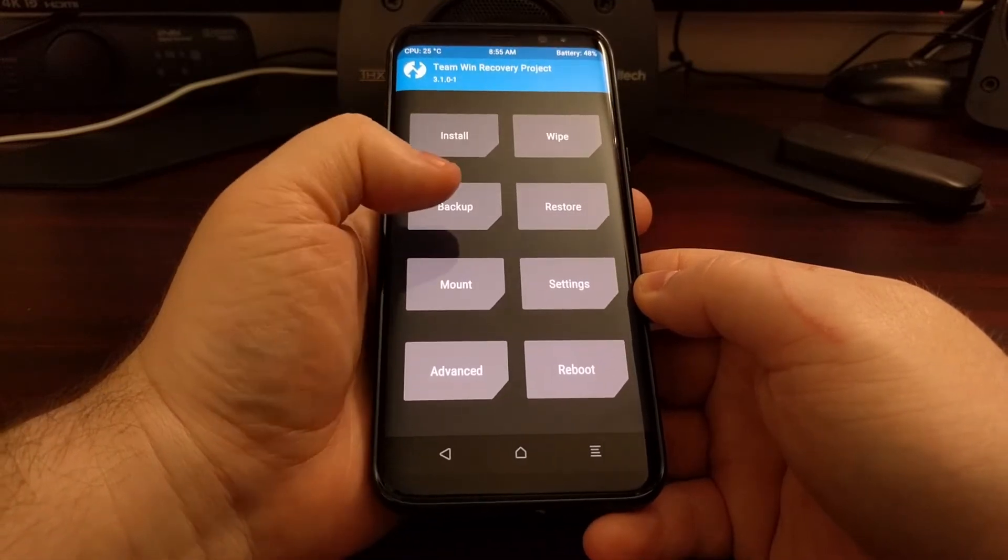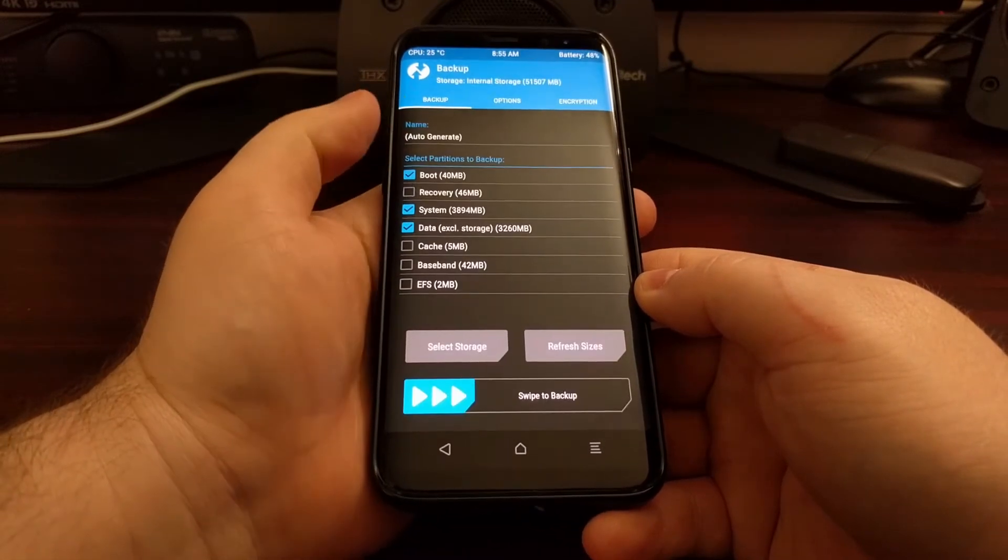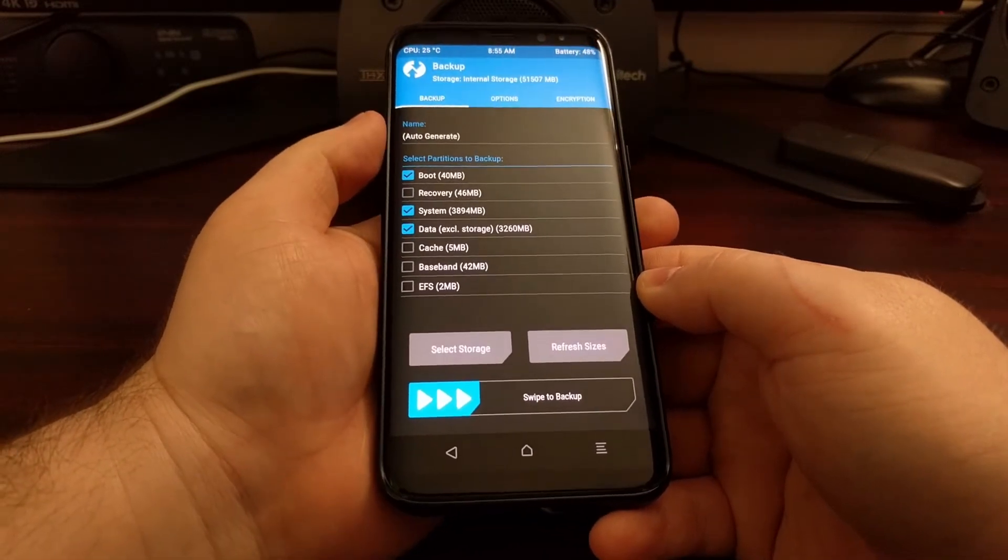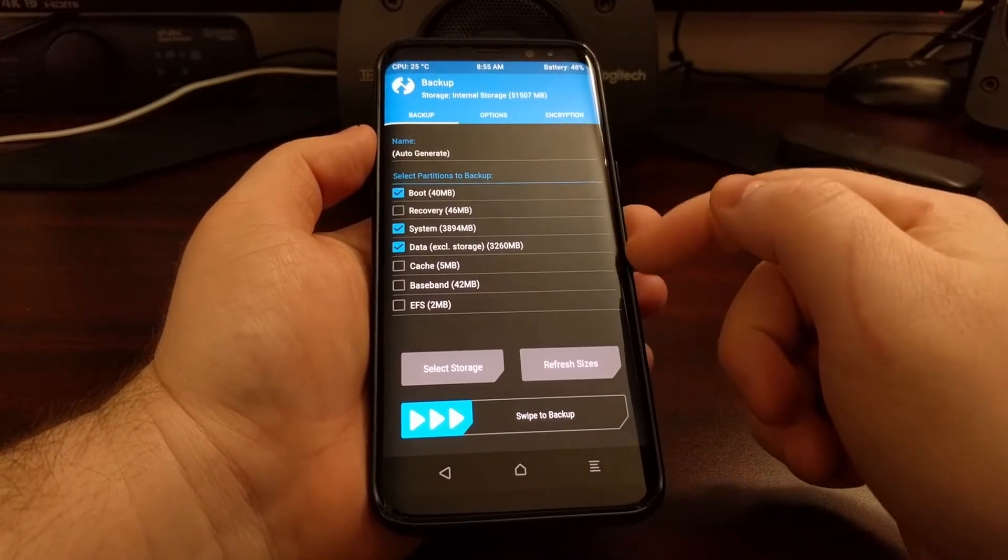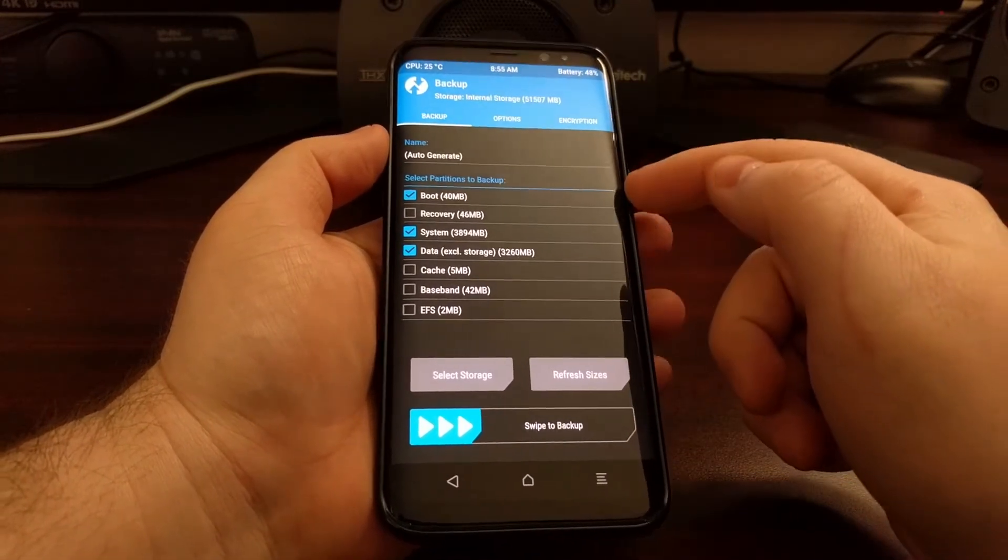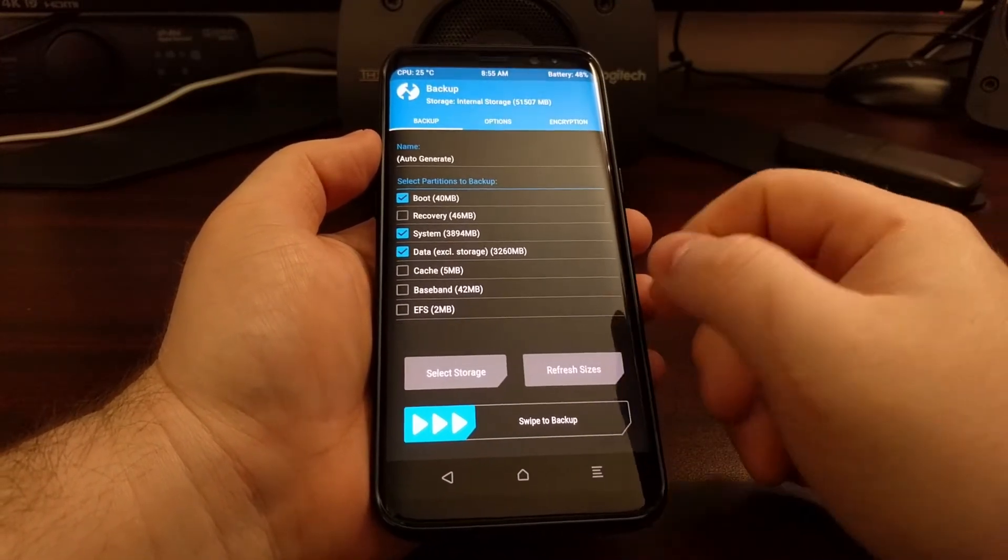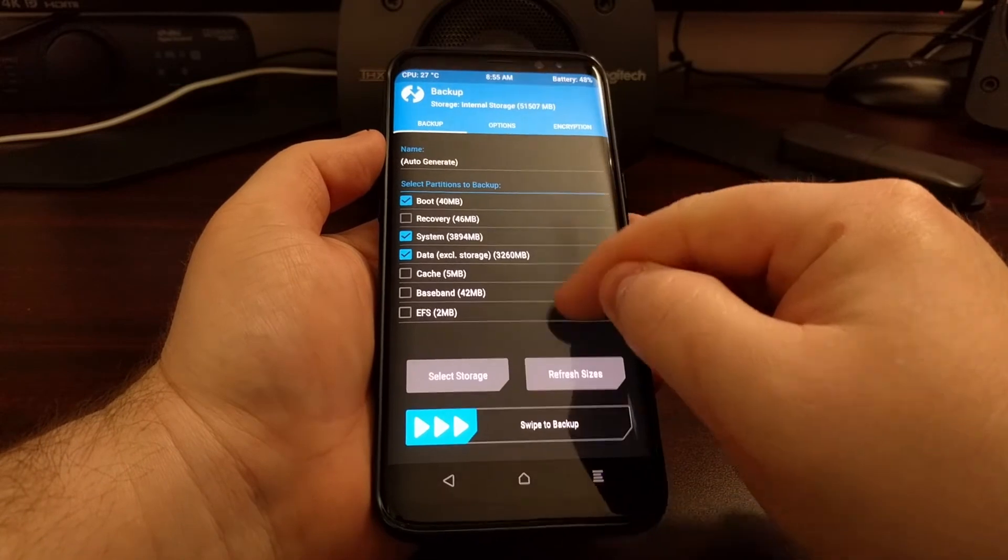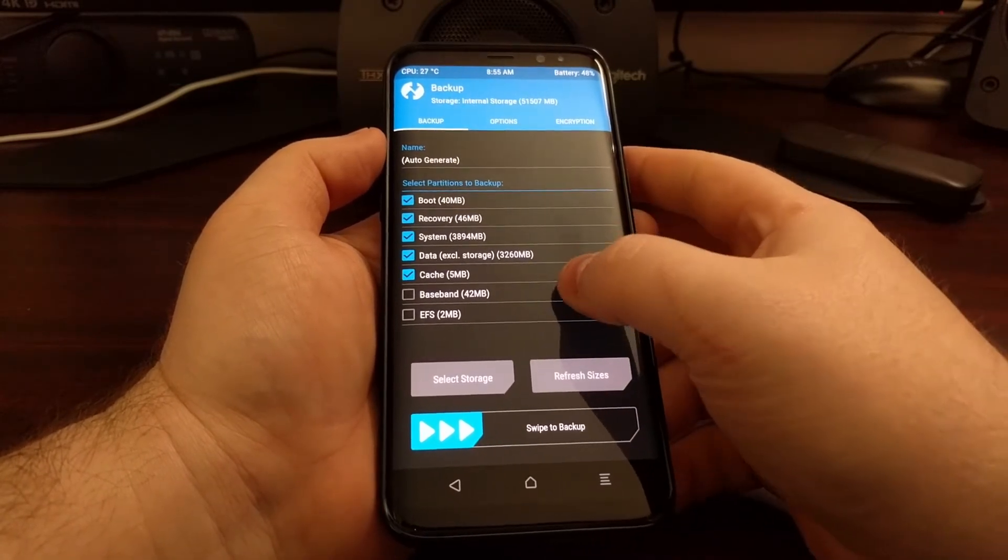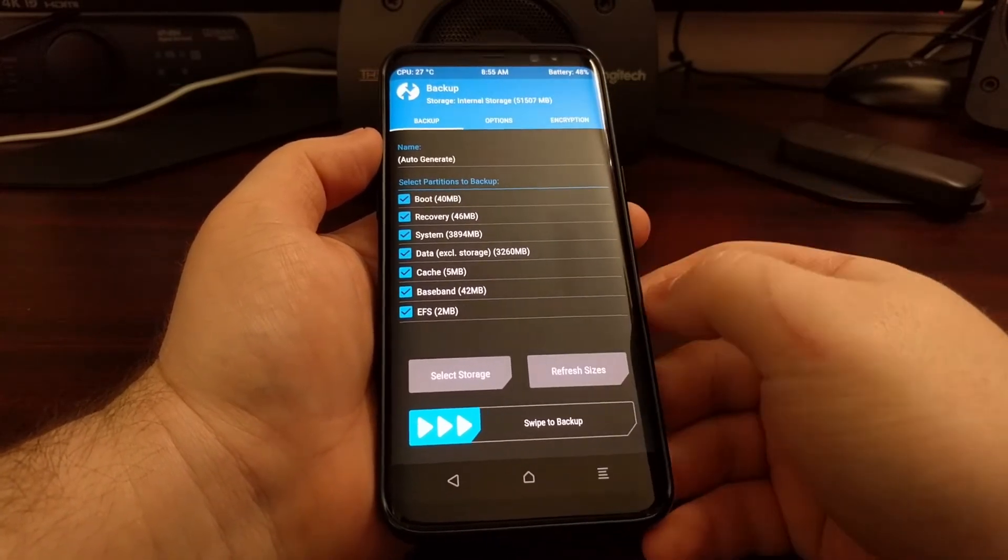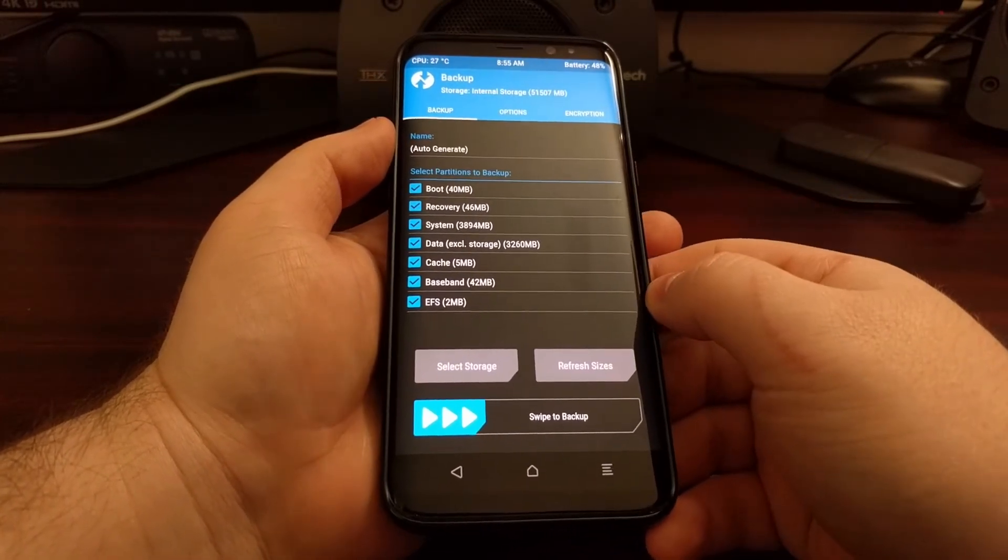Then we're going to tap on the backup option. It's going to give us a list of all of our available partitions to backup. Let's go through and make sure they are all selected.